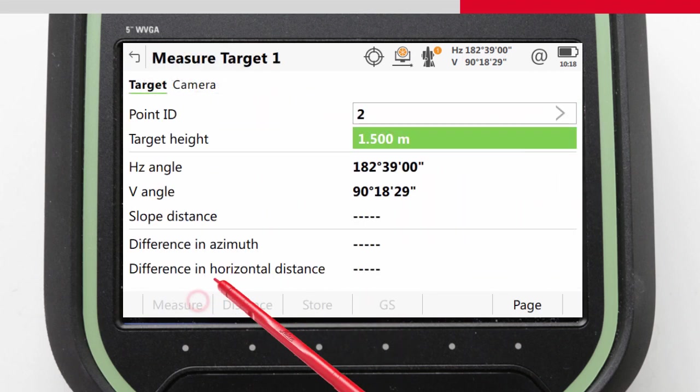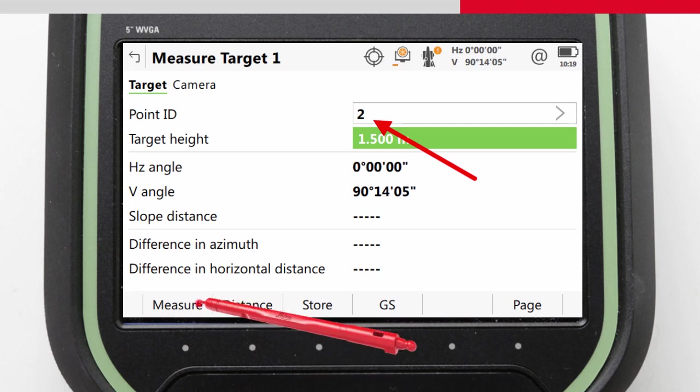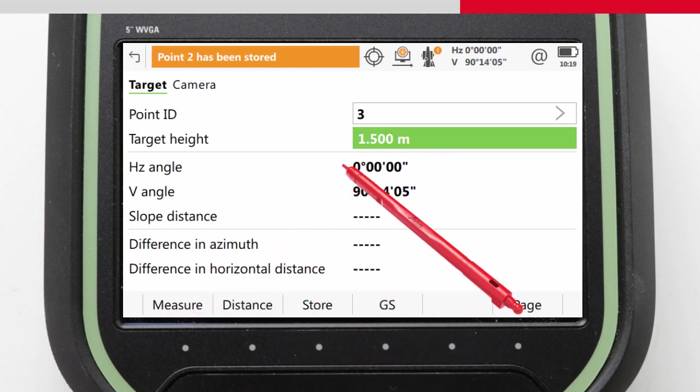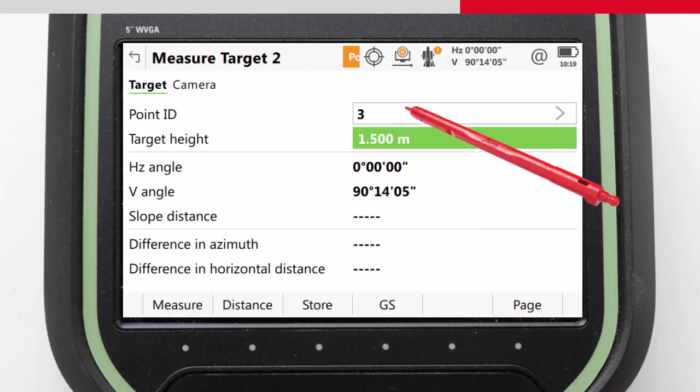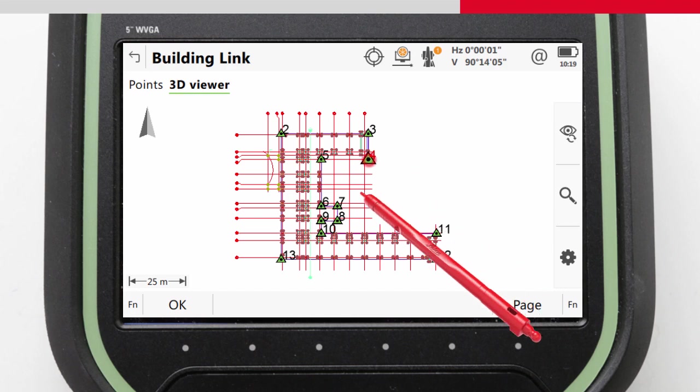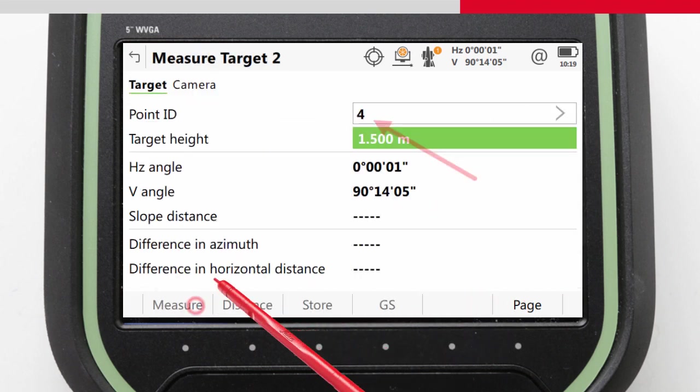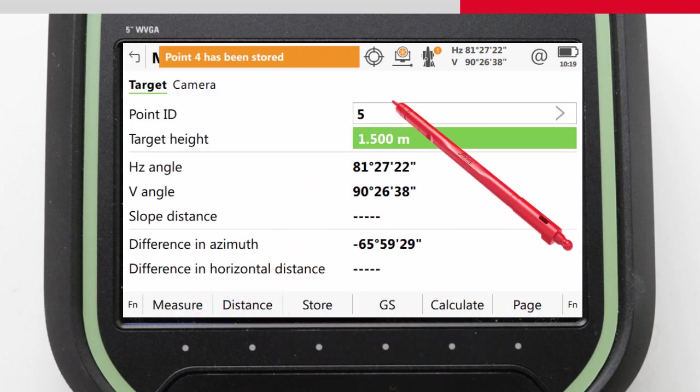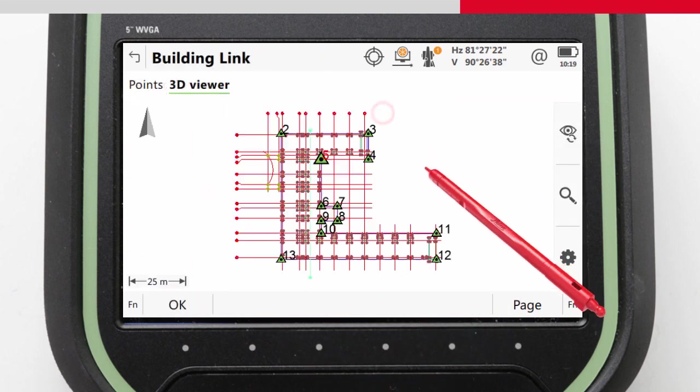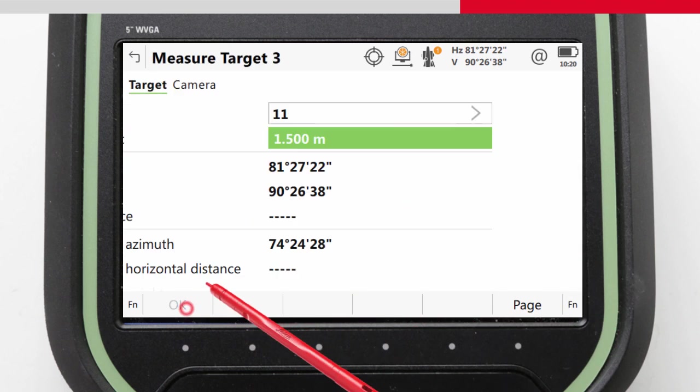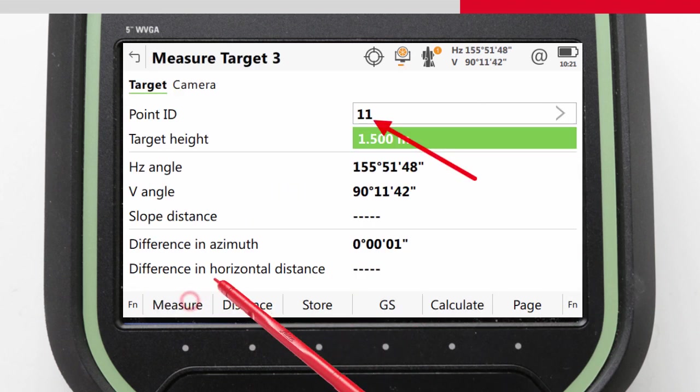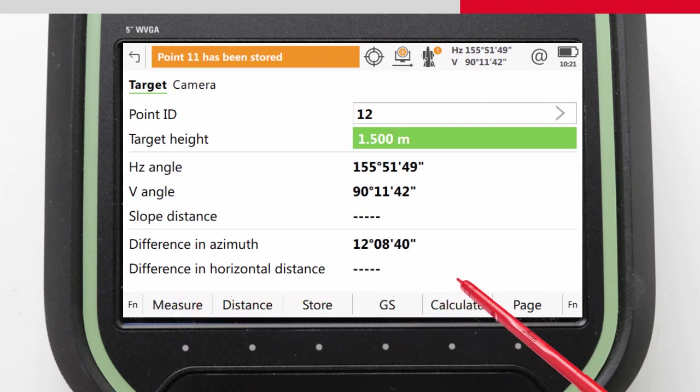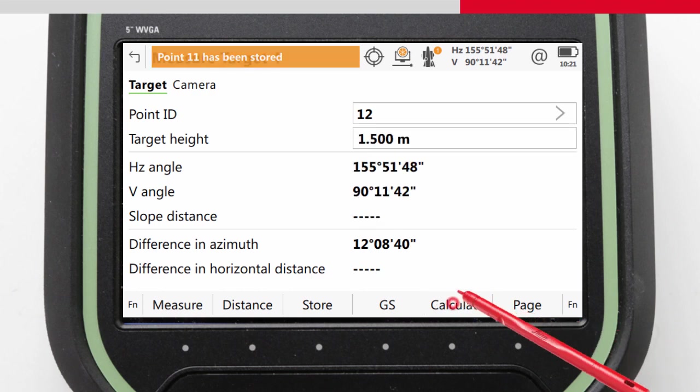First measuring to point 2, then to point 4, and finally to point 11, before we calculate and complete our resection.